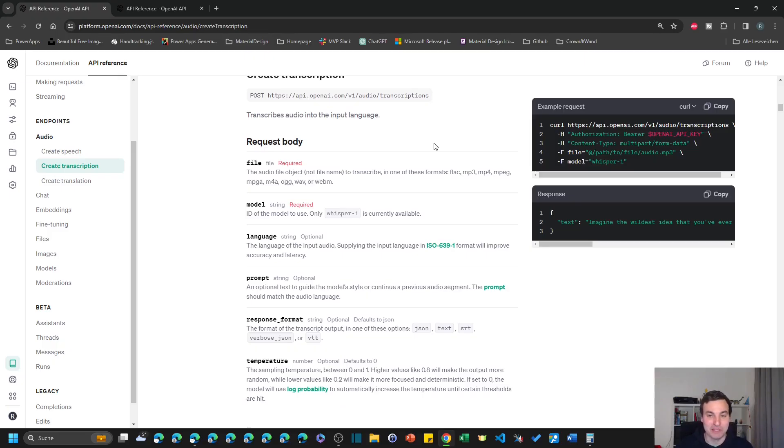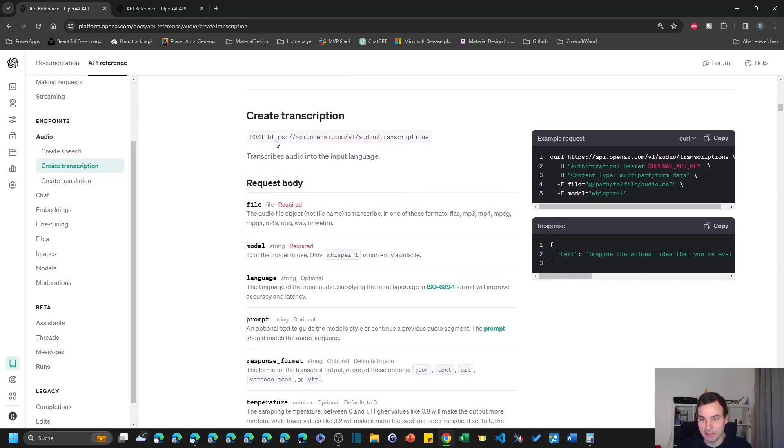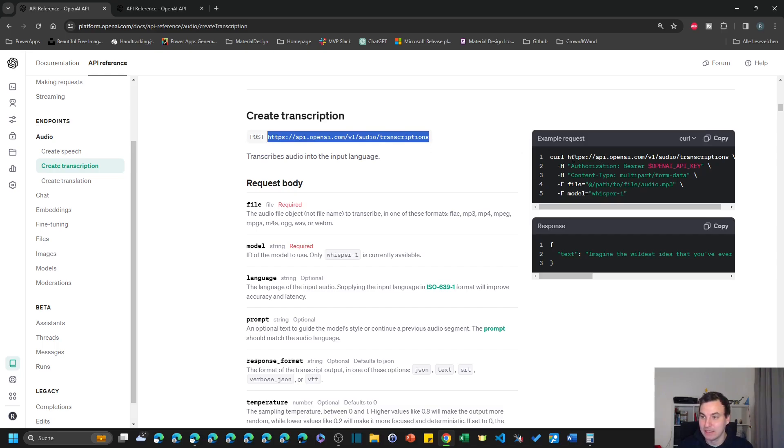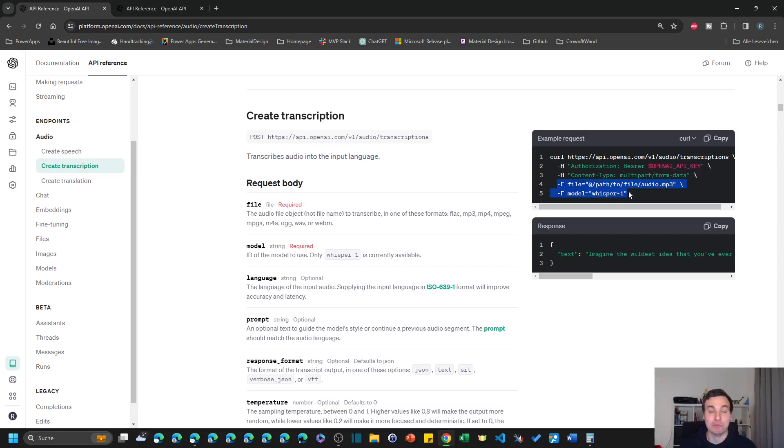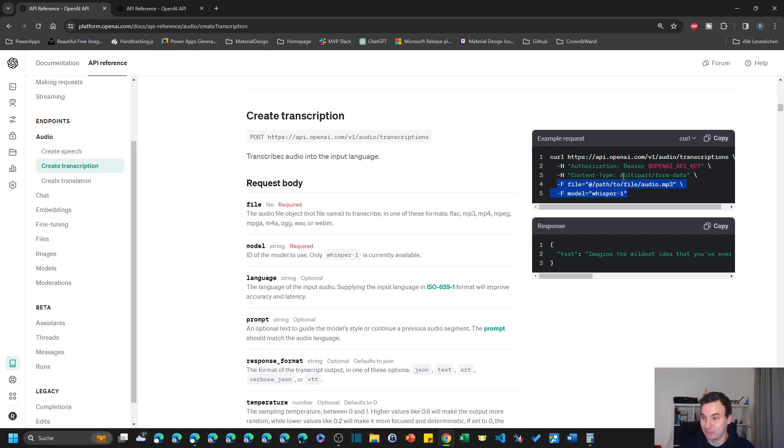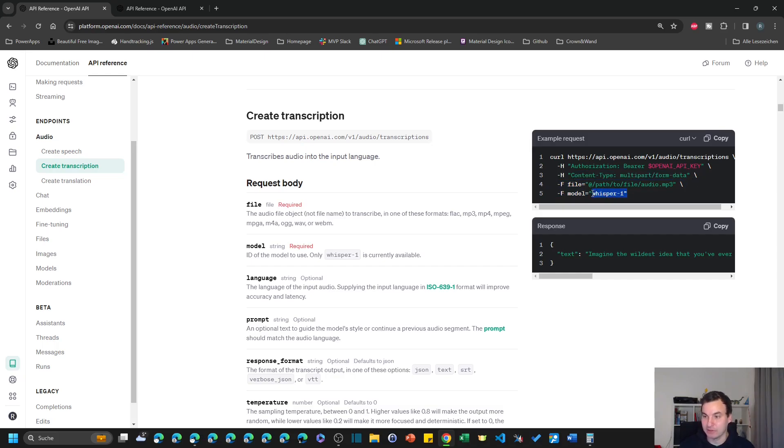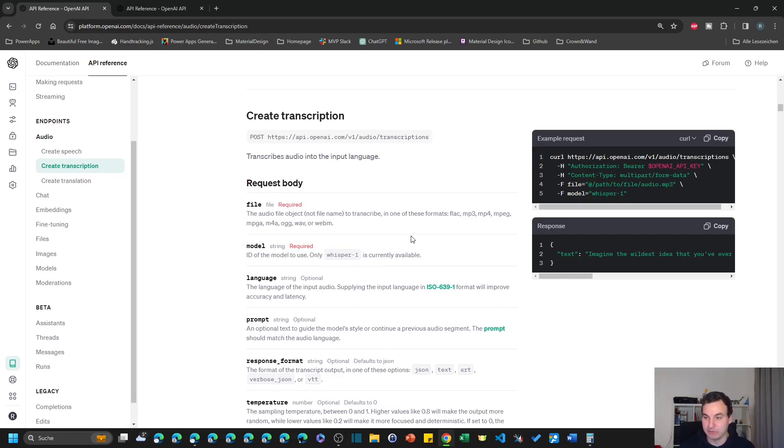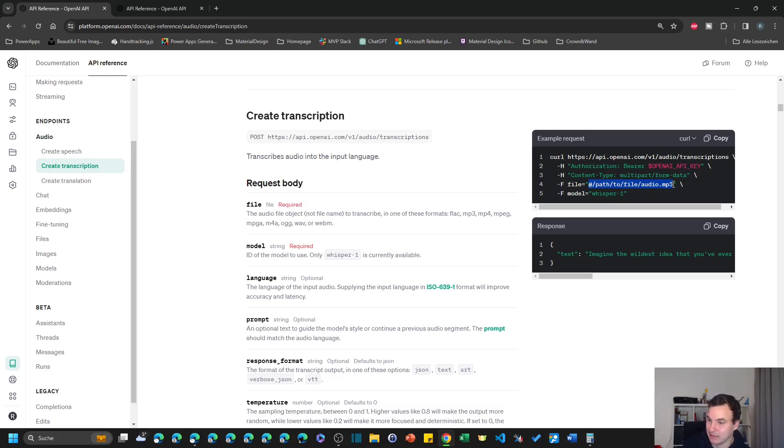So this is the documentation of the whisper API. The endpoint is called audio slash transcriptions here. And this is the code example, because most of the time we're going to send JSON objects to APIs. But here it's a little bit different because the content is multipart form data. This is pretty straightforward. It's just a text with which model we use. And whisper one is the only currently available model. So we're going to use that. And this is actually the file content that we have to send here. The response is fairly simple. It's just a transcribed text.